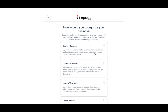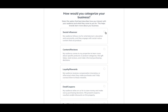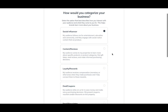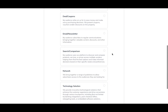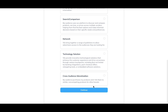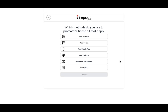As you can see, there are a few different options for you to select from for how you would categorize your business. For this example I'm going with what is most likely and most common, which is 'Social Influencer,' but you can of course decide for yourself based on the descriptions in the boxes. Let's go ahead and continue to the next page.